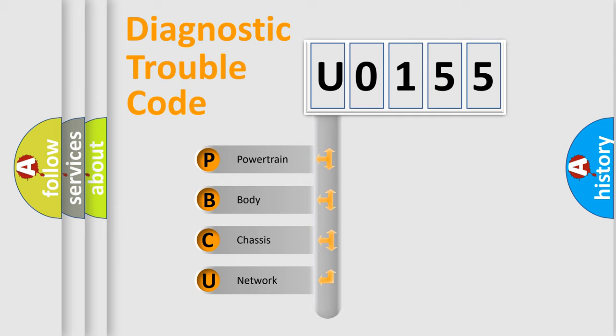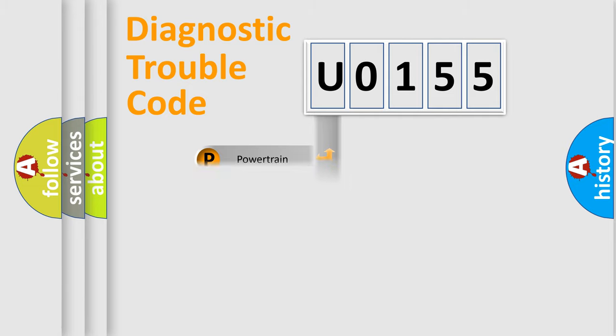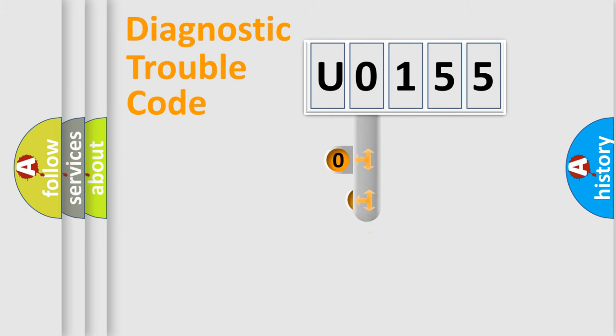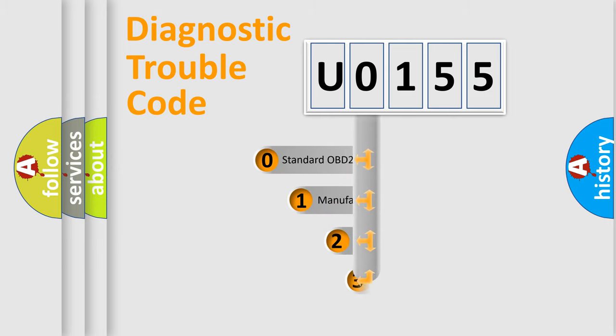We divide the electric system of automobile into four basic units: powertrain, body, chassis, and network. This distribution is defined in the first character code.